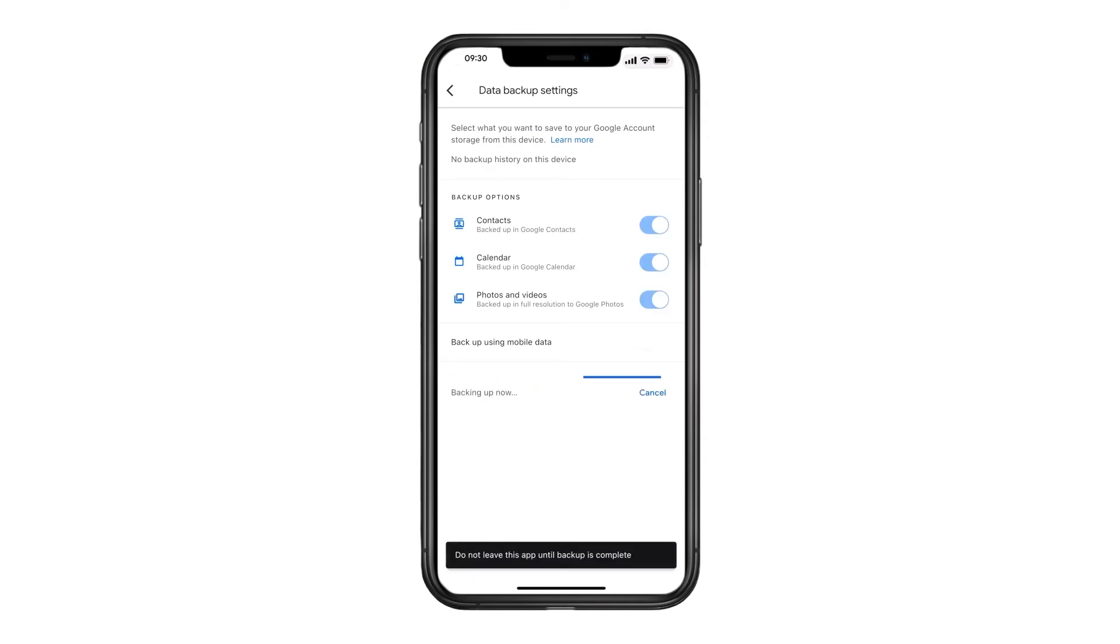It'll take some time to back everything up, so make sure you plug your phone in and connect it to Wi-Fi to prevent interruptions and data charges.